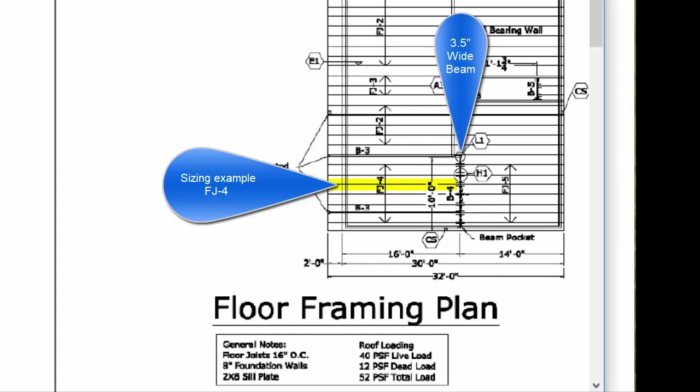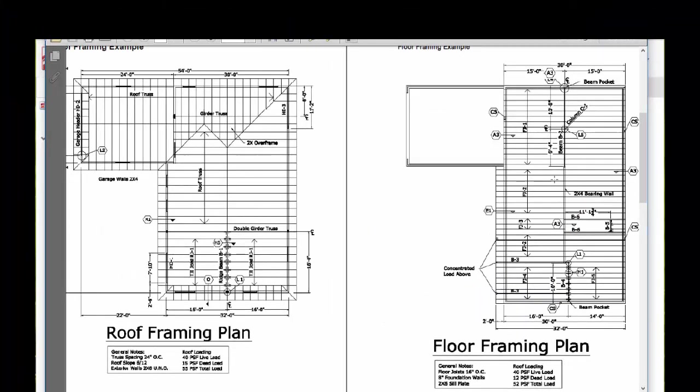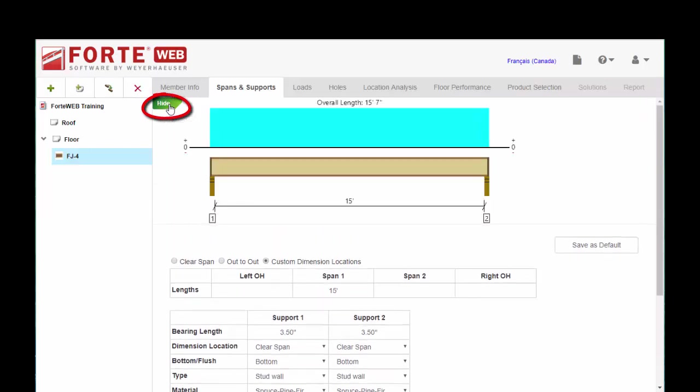So we're going to go ahead and input that bearing and span information so that it's reflected properly in our member report and our calc. For this part, you probably want to show the member graphic. It's just an easy way to check your inputs.